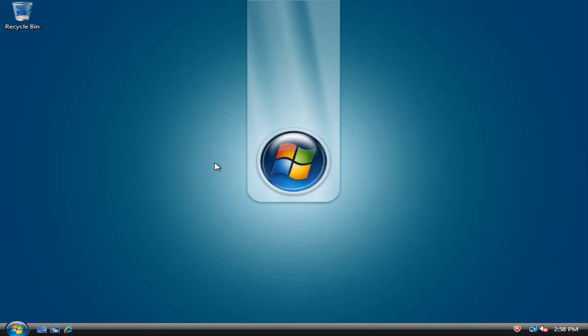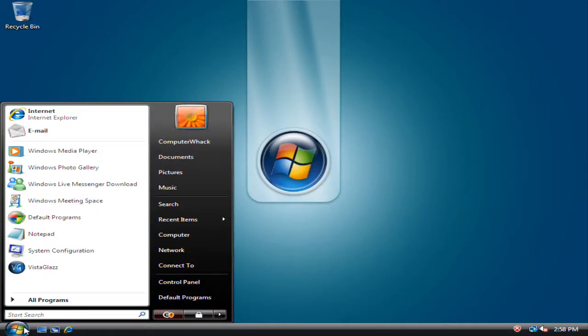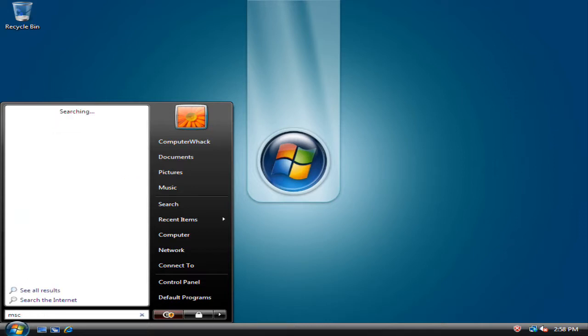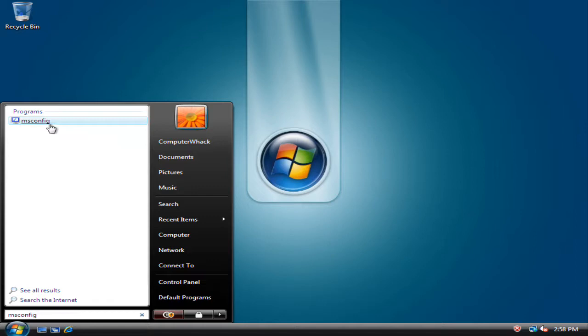So first go to your start menu, start tab, then type in msconfig and then click right here.